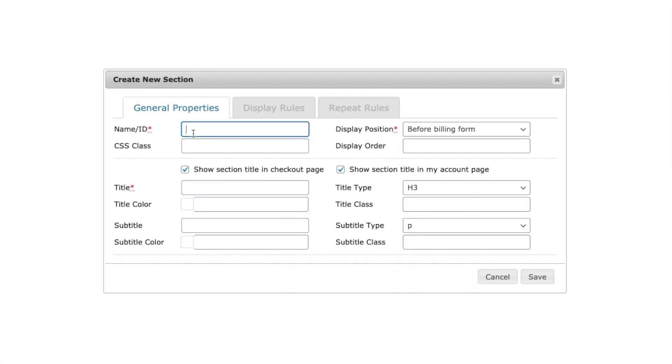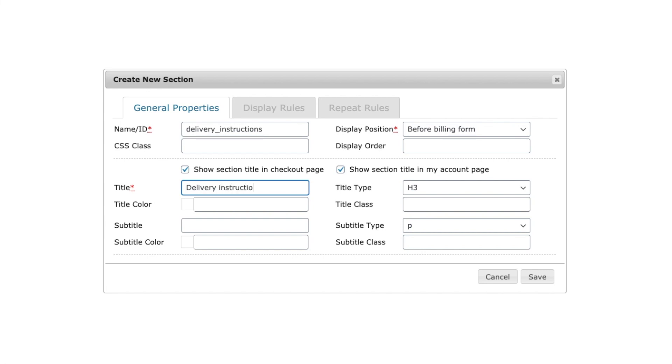Now, let's see how the fields can be managed as sections. Other than the default sections billing, shipping, and additional fields, with the checkout field editor, you can create custom sections. It is much easier to organize the custom fields this way.